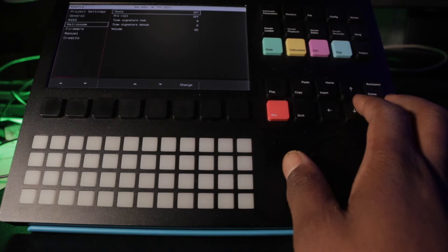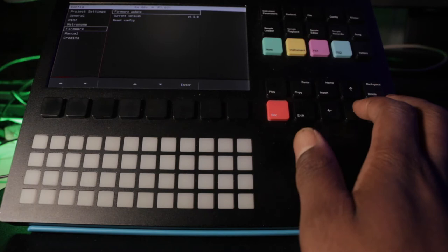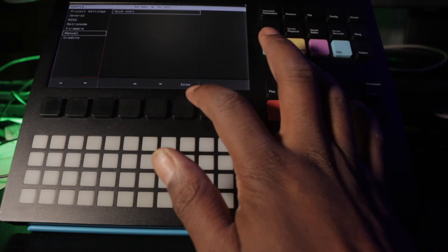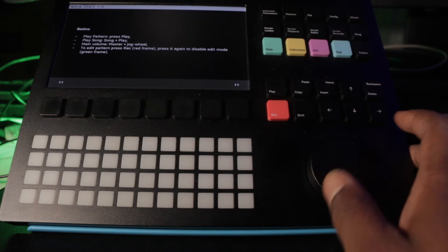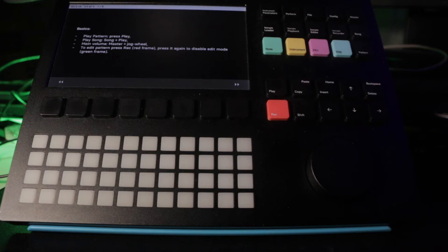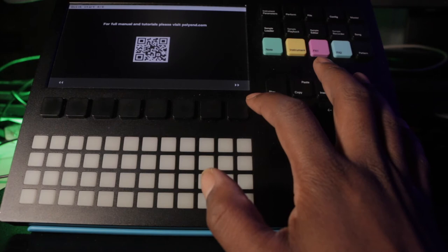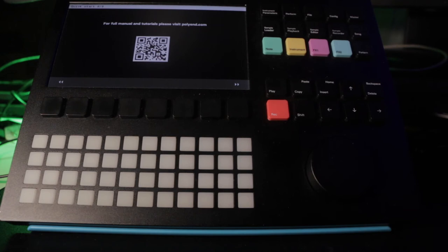Right now I'm using firmware 1.5 but I'm going to go update to the beta, I think it's 1.6 beta. The manual, they have a quick start guide in here. Let's see how that looks, I've never used this. Wow, basics, play pattern, press play, play song. This is cool, it has basics in here, this is a quick start guide. This is really rare guys. And then you could just scan a QR code.